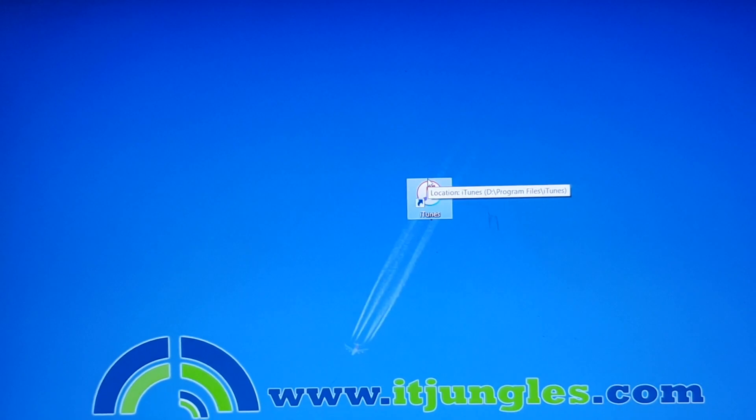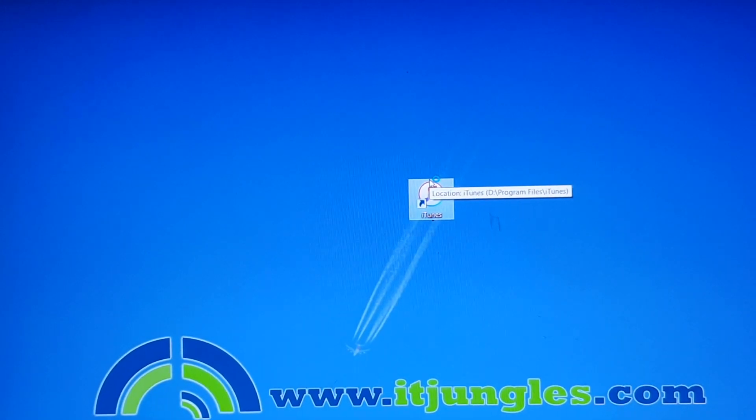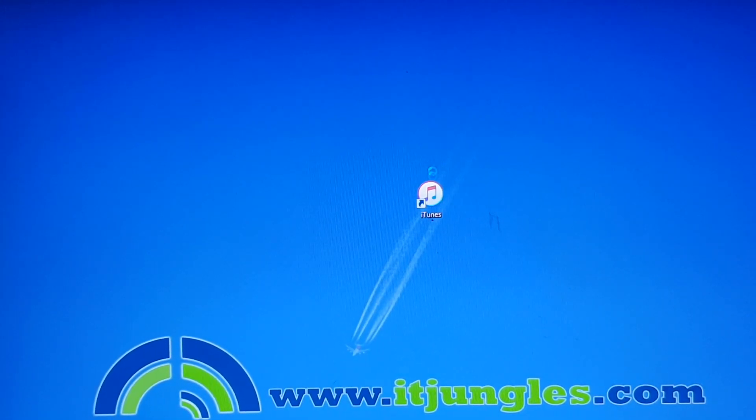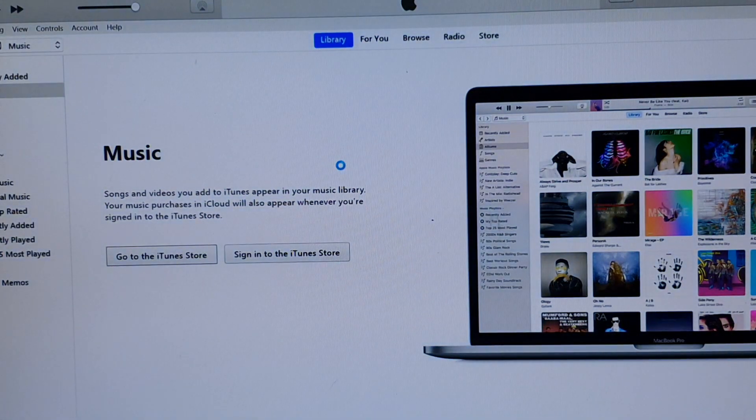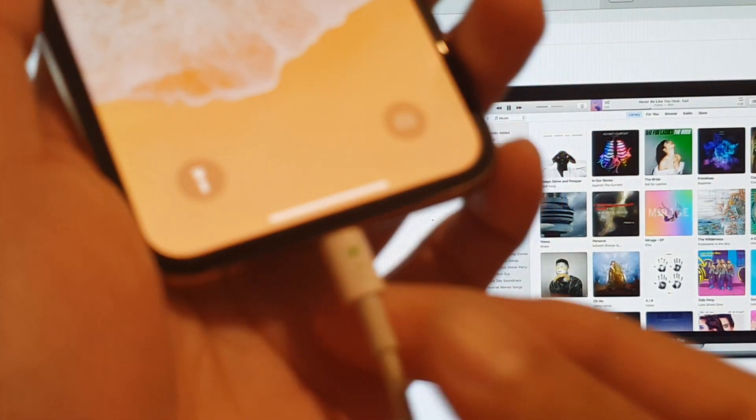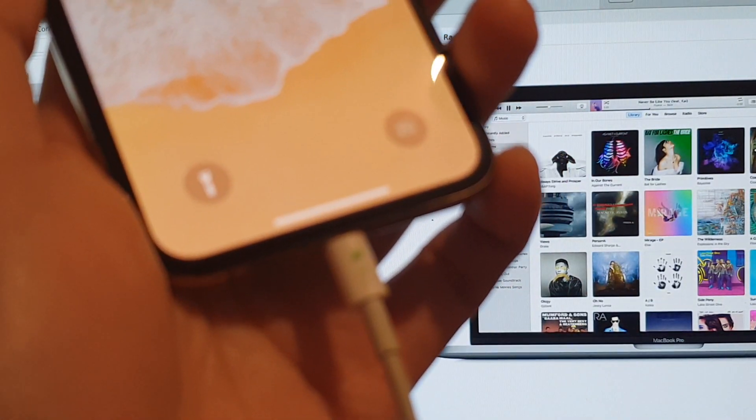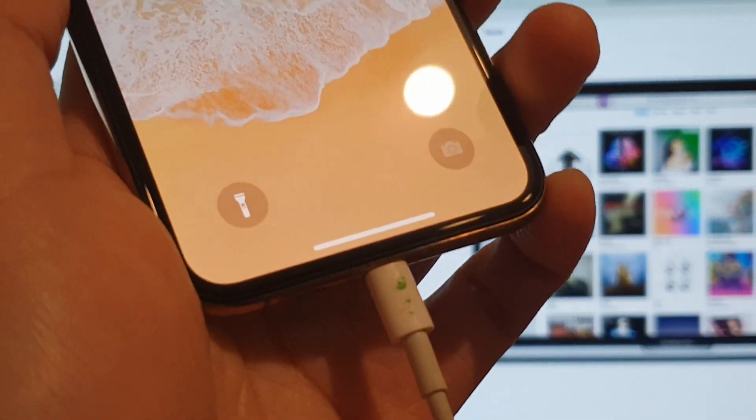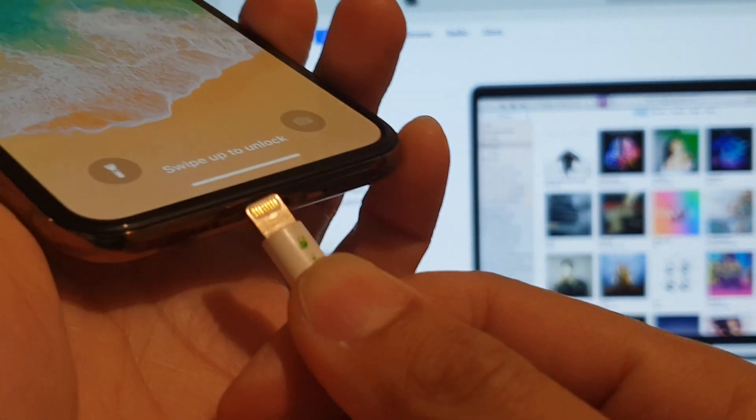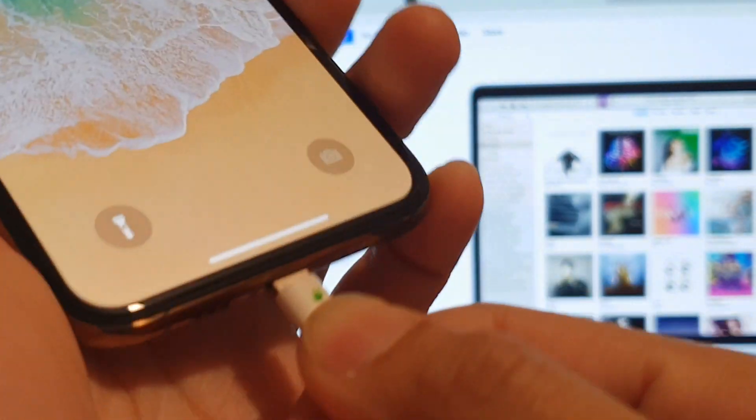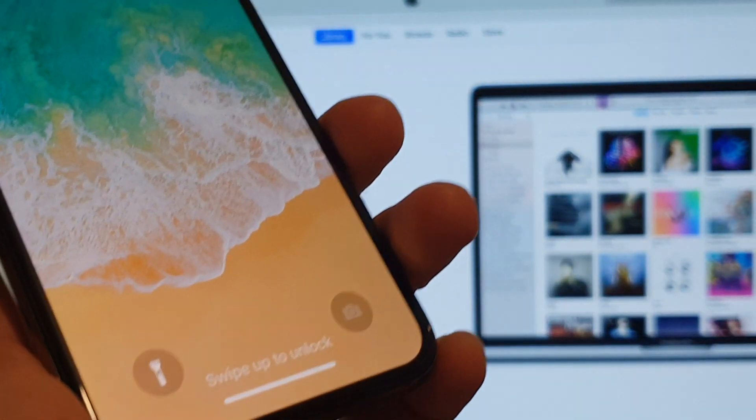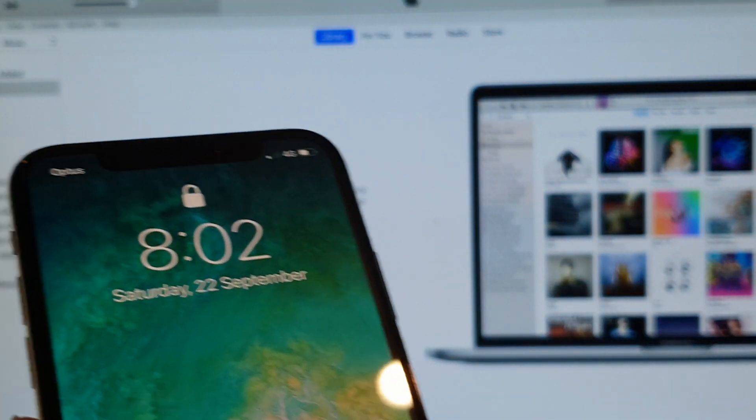First we need to start iTunes on the computer. So we launch iTunes on the computer, and then we need to connect to the computer with the USB cable.